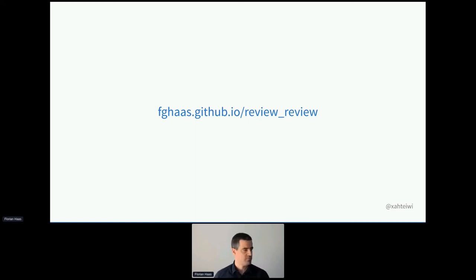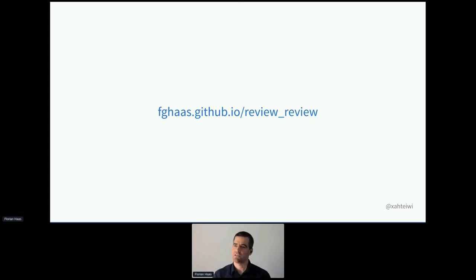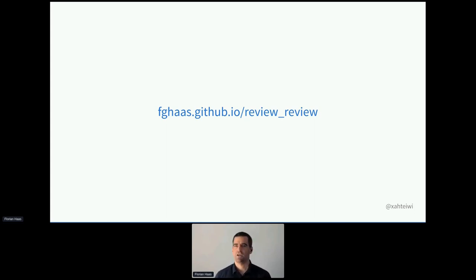Thank you for your time. I'll now take a quick look at the questions list. It seems we have no questions at this time, which is perfectly fine. My Twitter handle is on all the slides, including this final slide. Please feel free to reach out to me on Twitter and I'll be happy to field your questions there. Thanks again, and I hope you have a lovely rest of the conference.